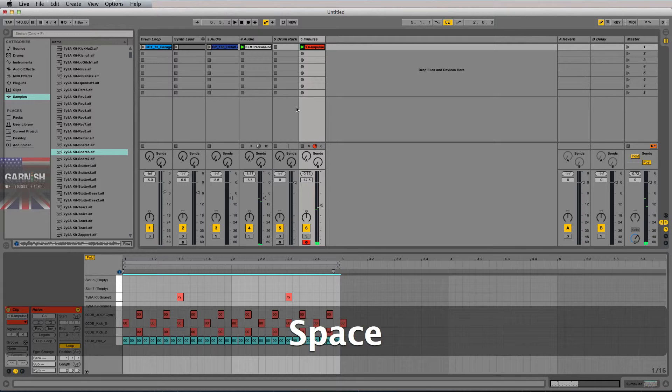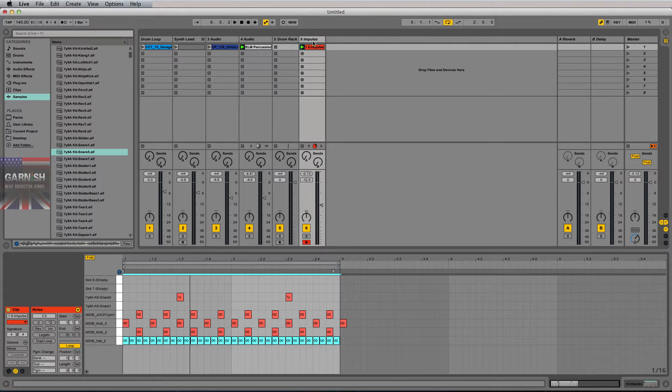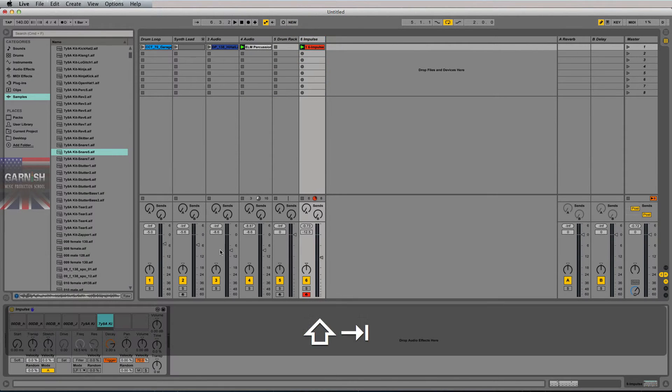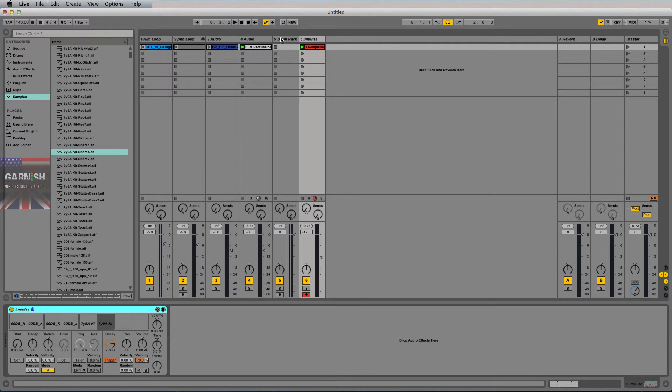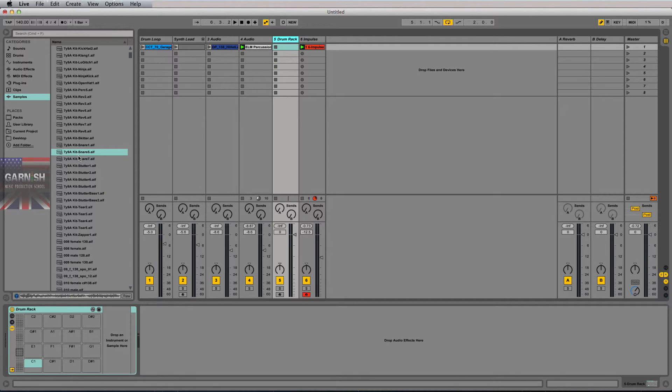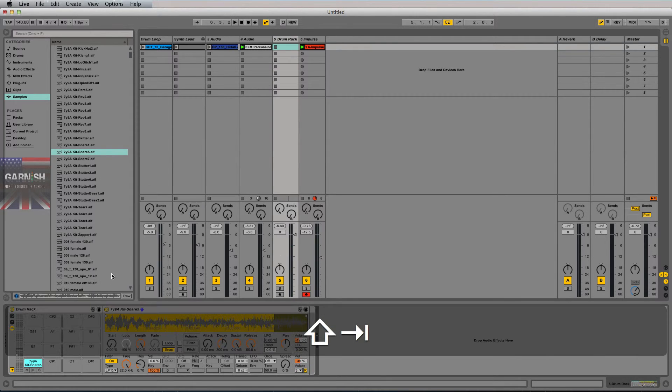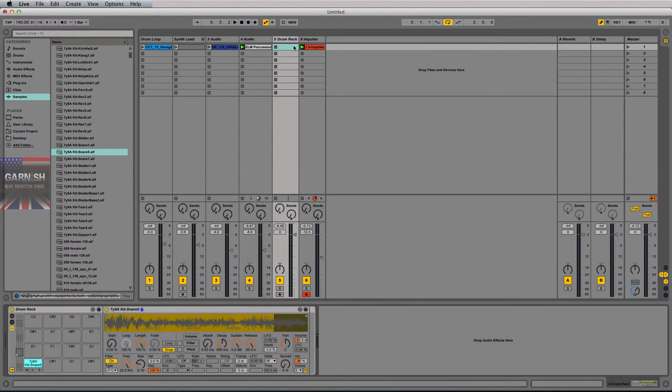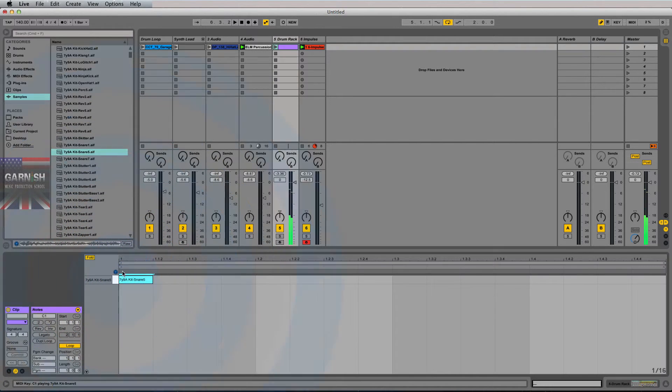Offbeat cymbal here. So as you can see, we are taking one shot audio samples, dropping them into the instrument. An instrument in Ableton, like Impulse, could just as easily have been done with a drum rack, just by dragging and dropping sample onto there and triggering it on a MIDI clip.